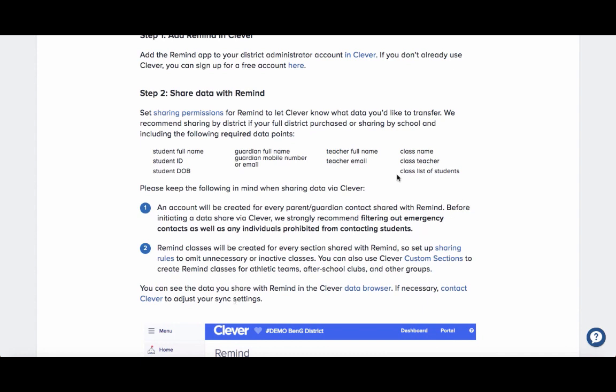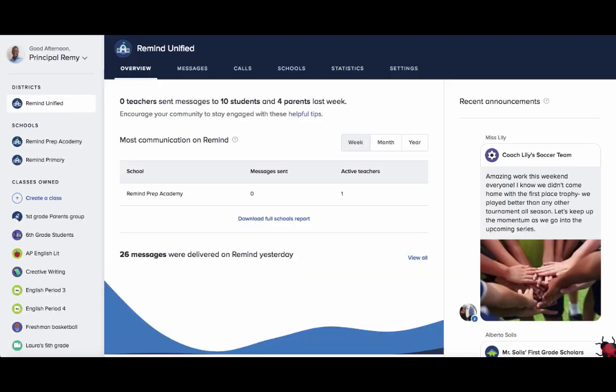Once your data is up to date and ready to go on Clever, you can begin your sync with Remind. Log into your Remind District Administrator account. If you are a school administrator, please reach out to your district tech team or the Remind support team.